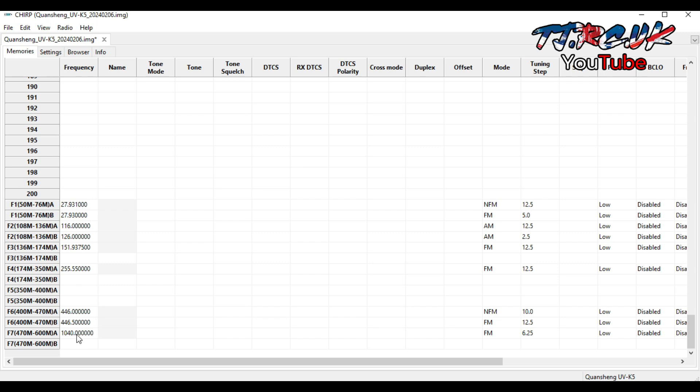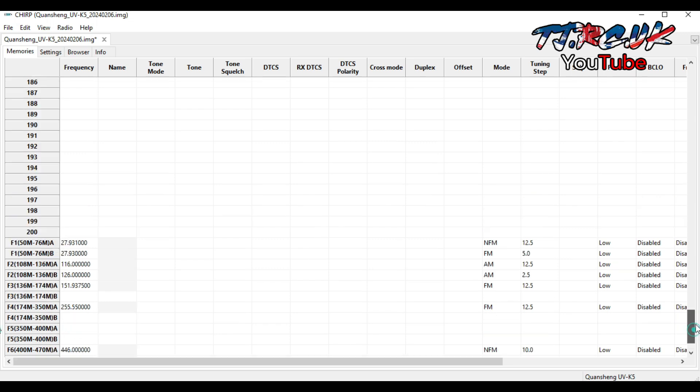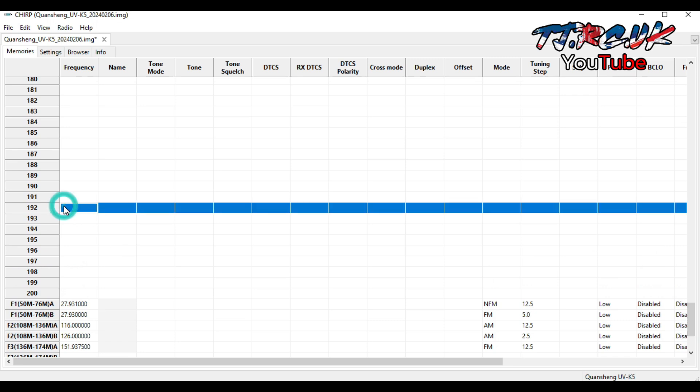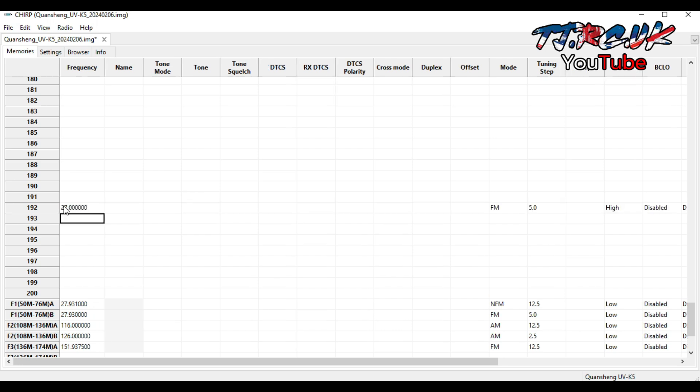Here I'm testing it just by entering in a CB band just to test it, and that entered in fine. Now I'm trying the higher end.